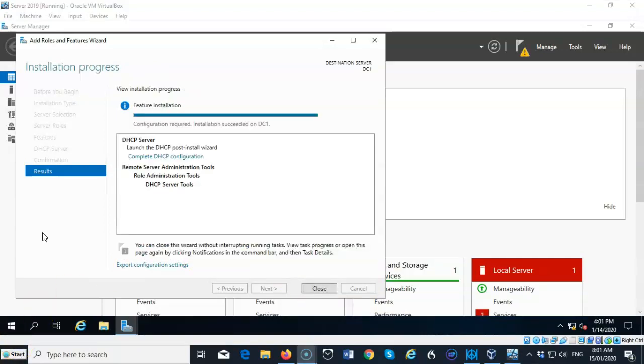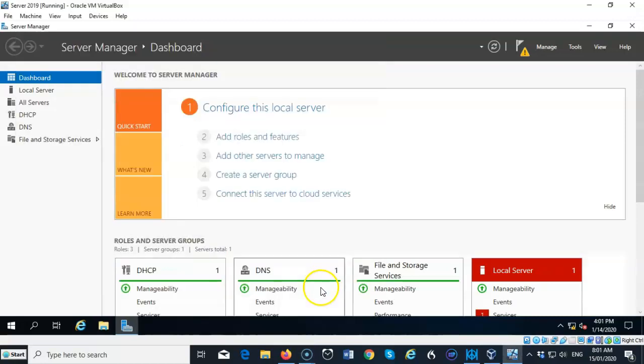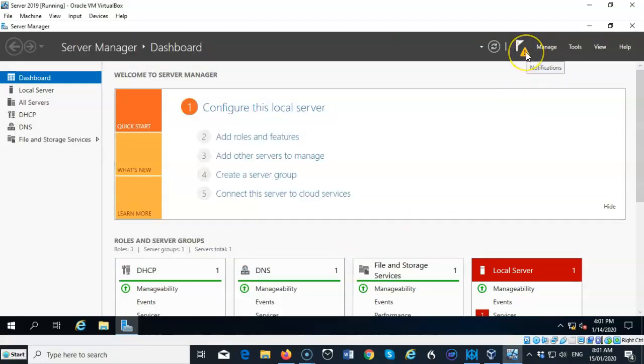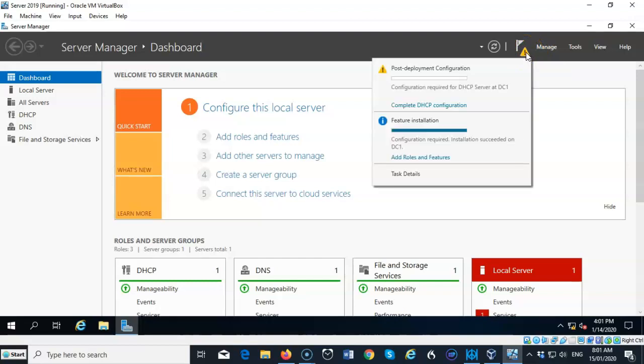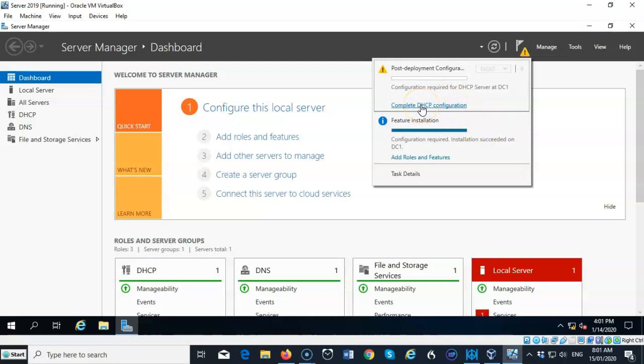Now once the role has completed its installation process, we can go ahead and close the wizard. And you're going to have a couple of warnings up here. So let's go ahead and see what those notifications are. First it wants us to complete the DHCP configuration. So let's go ahead and do that.